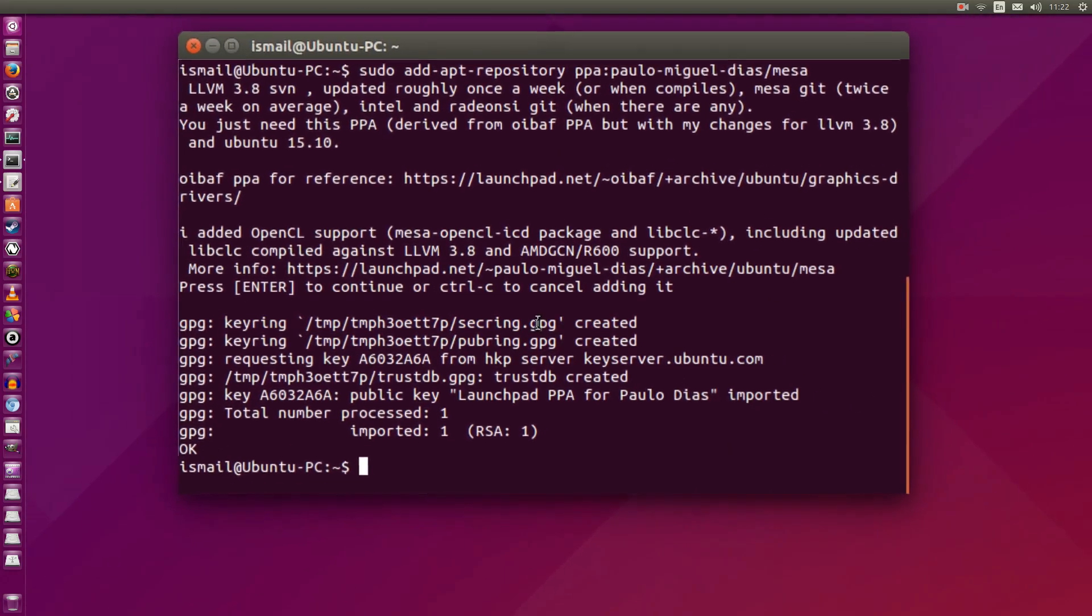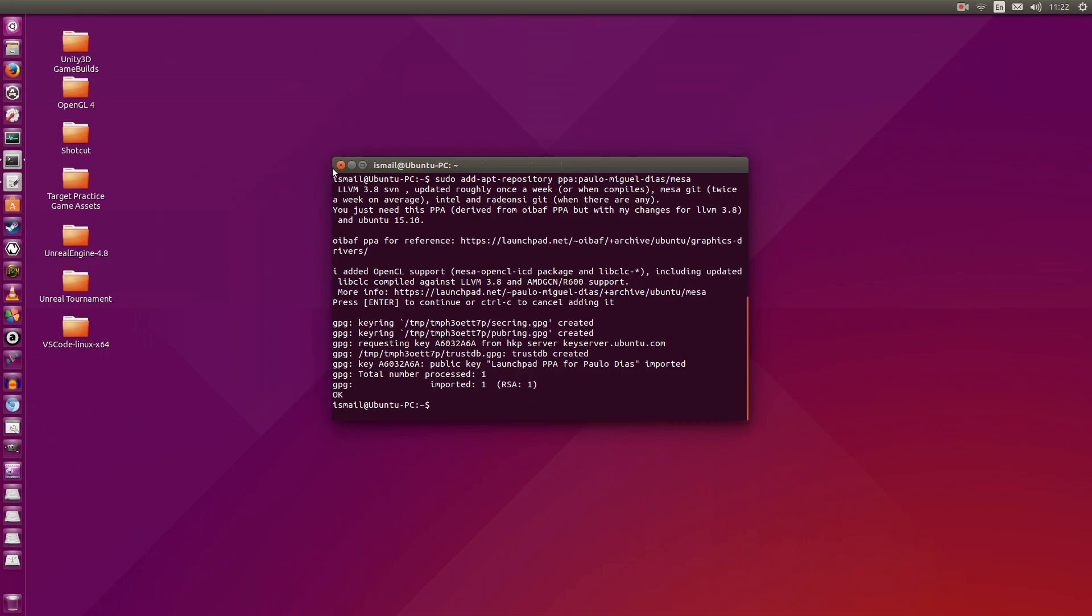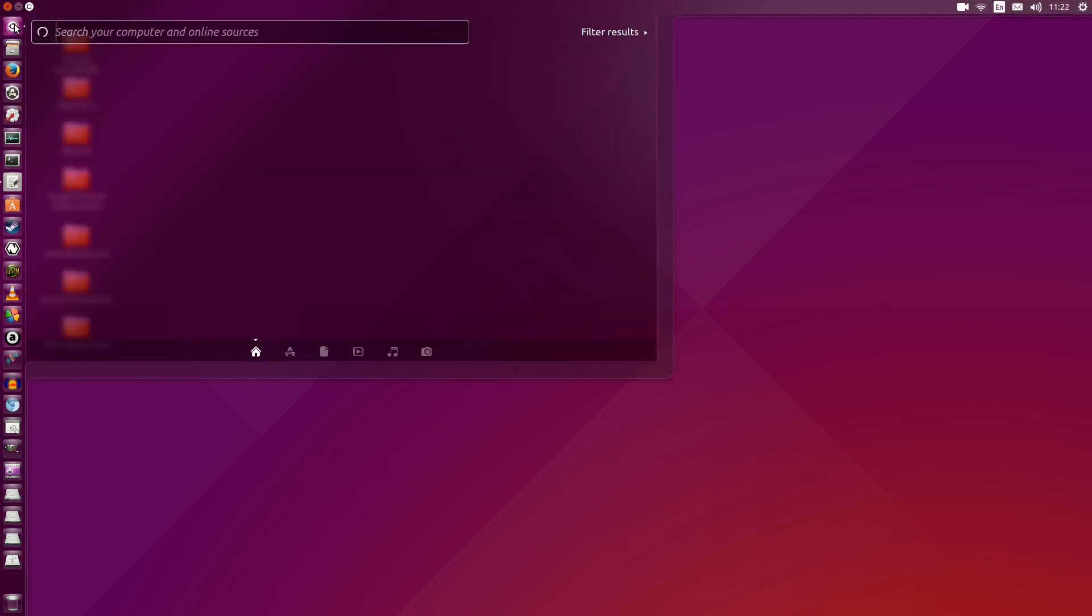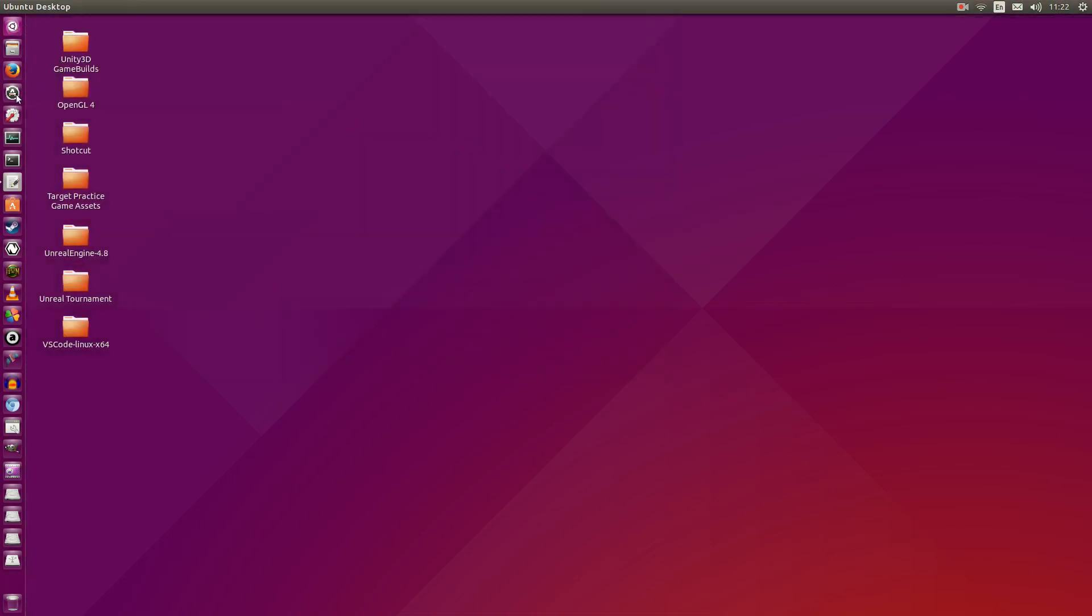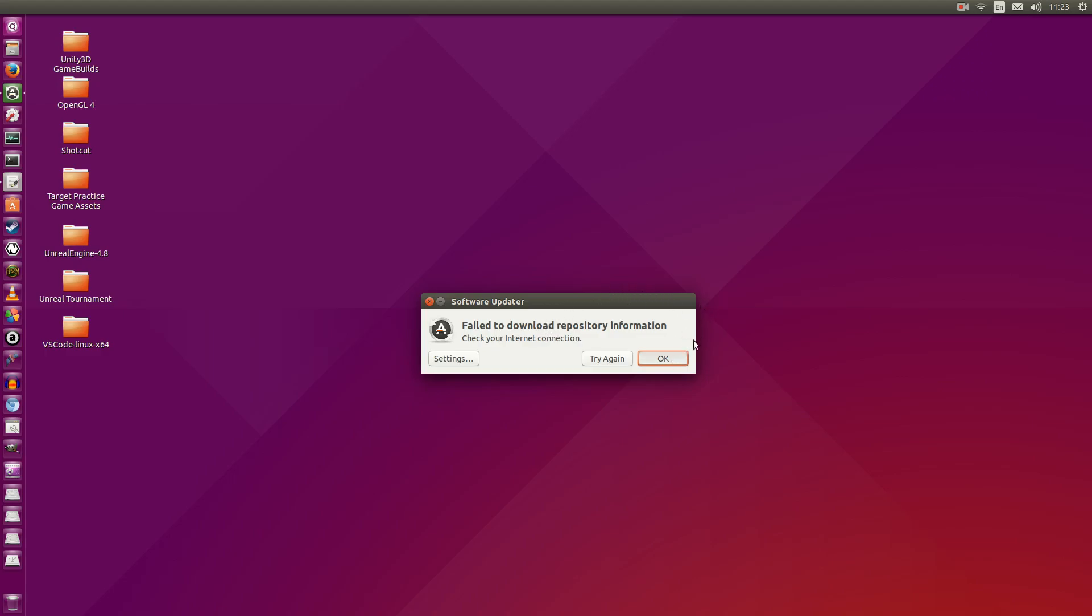Alright, so I'm going to zoom out. I'm going to close the terminal now. And then I'm going to head to the software updater here. If you don't see this, you can always search for it in the Ubuntu dash. So I'm going to go ahead and open up the software updater.